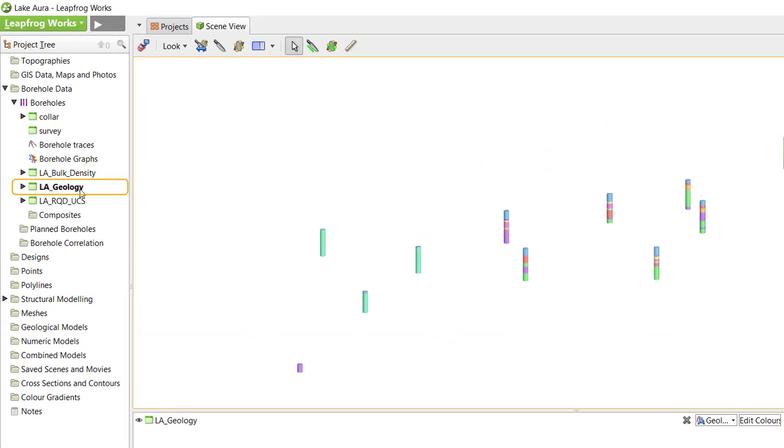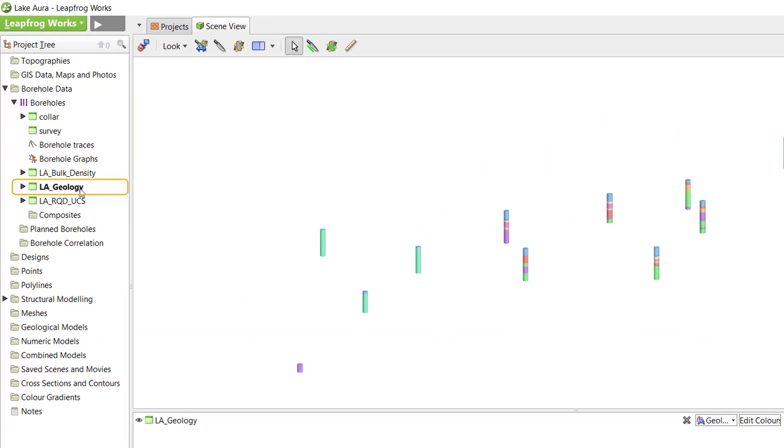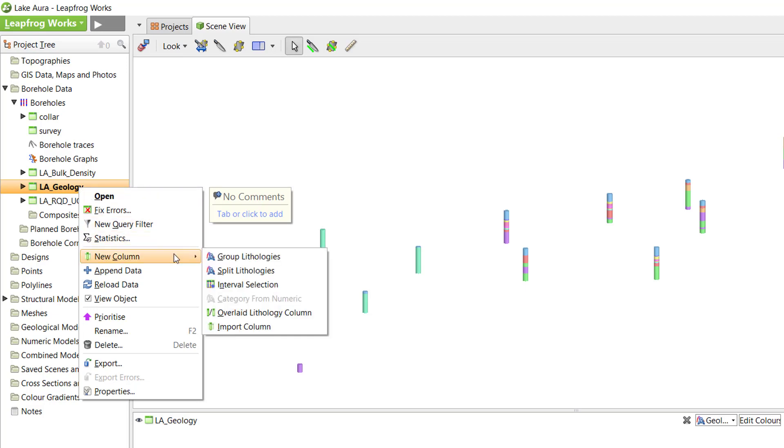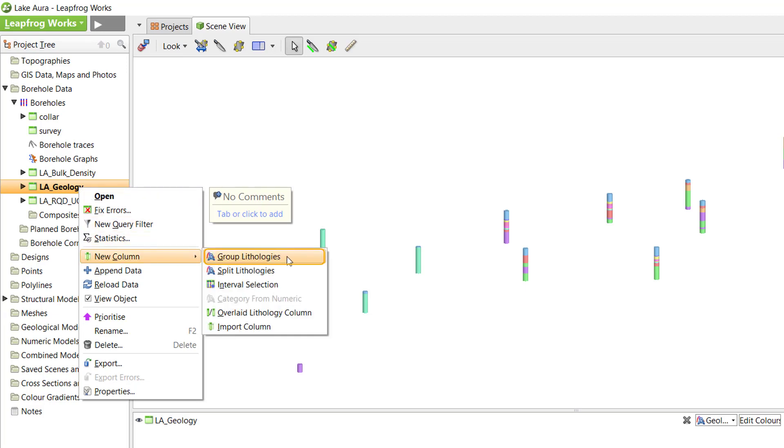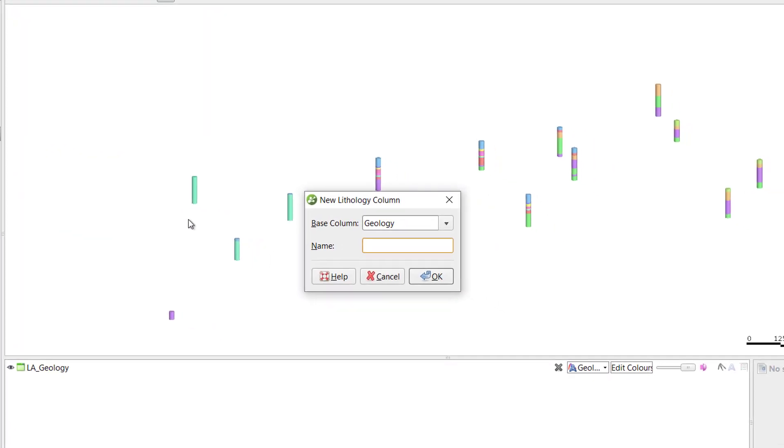To begin grouping lithologies, right-click on the table of interest, in this case the geology table, and select New Column Group Lithologies.